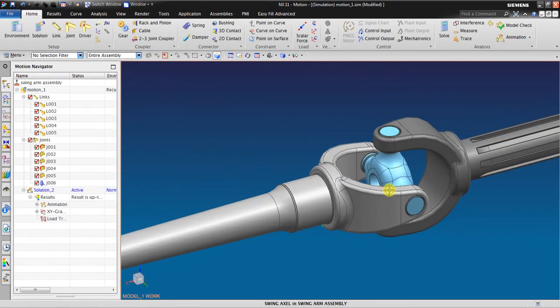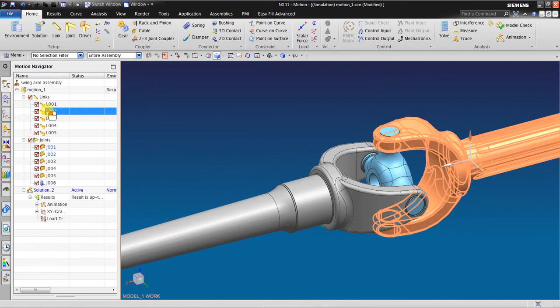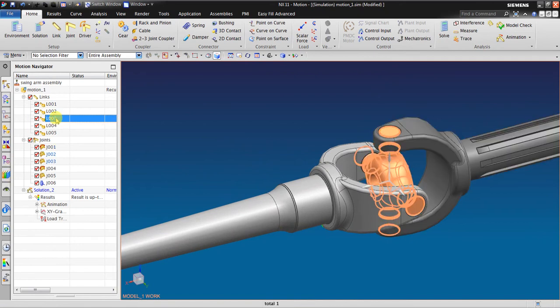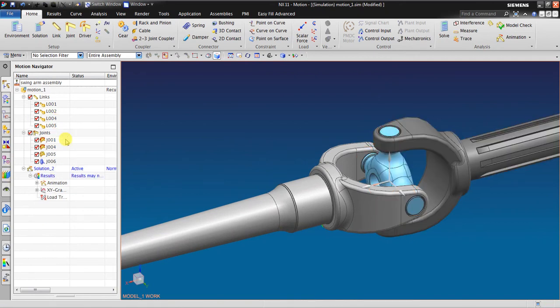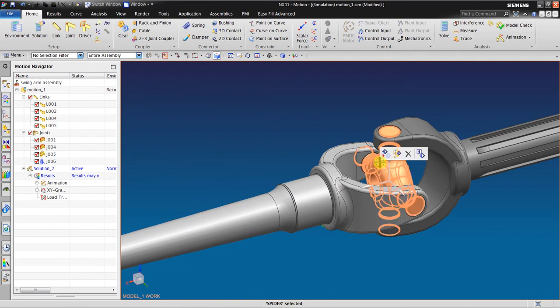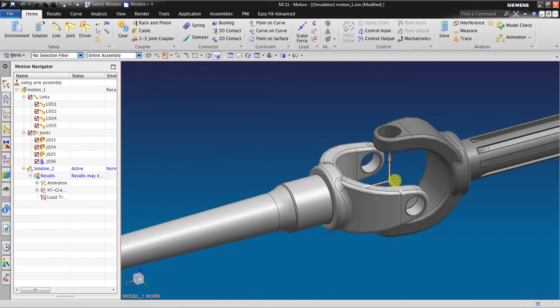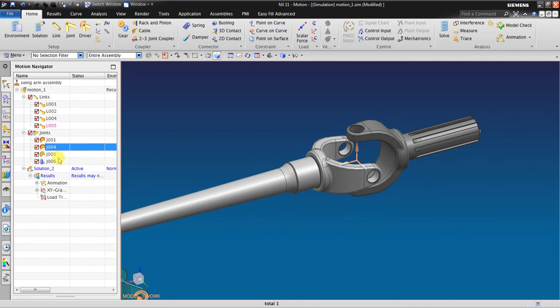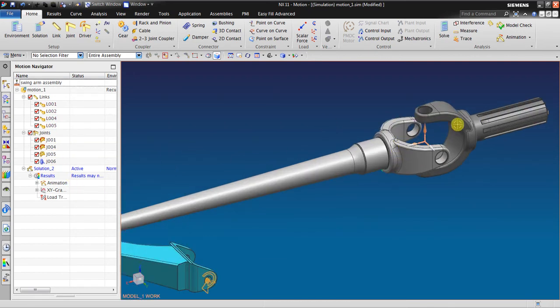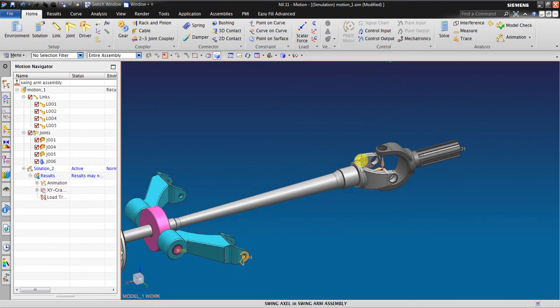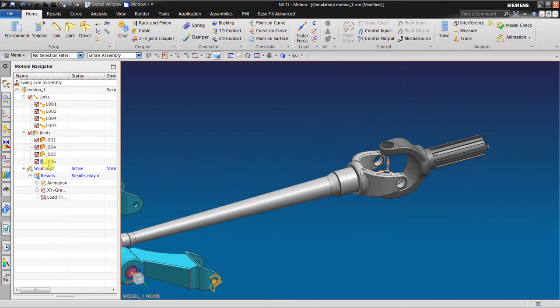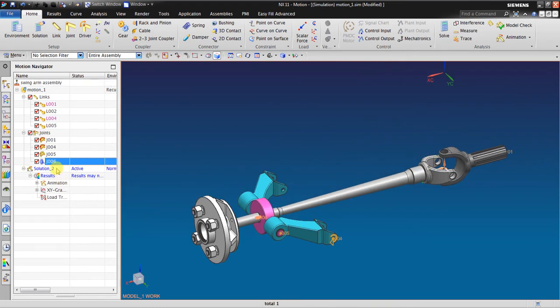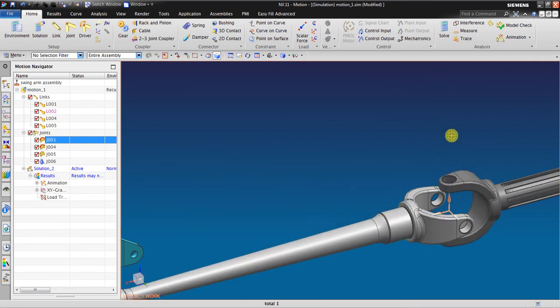Right now I will not use this link, so I will delete the link and I will hide it. As you can see now, the joint between those links also deleted. So right now I don't have those joints.